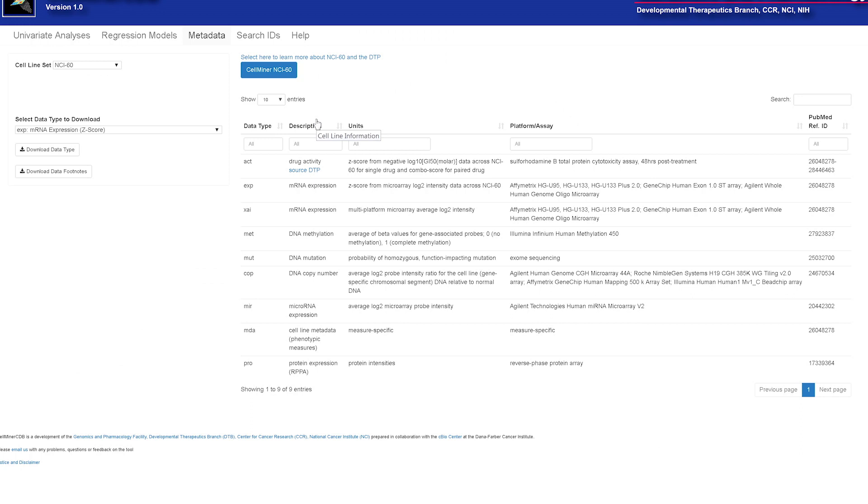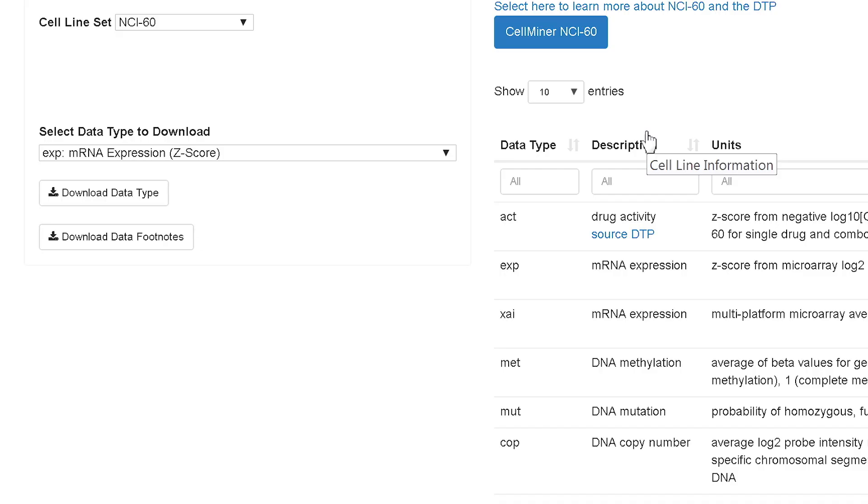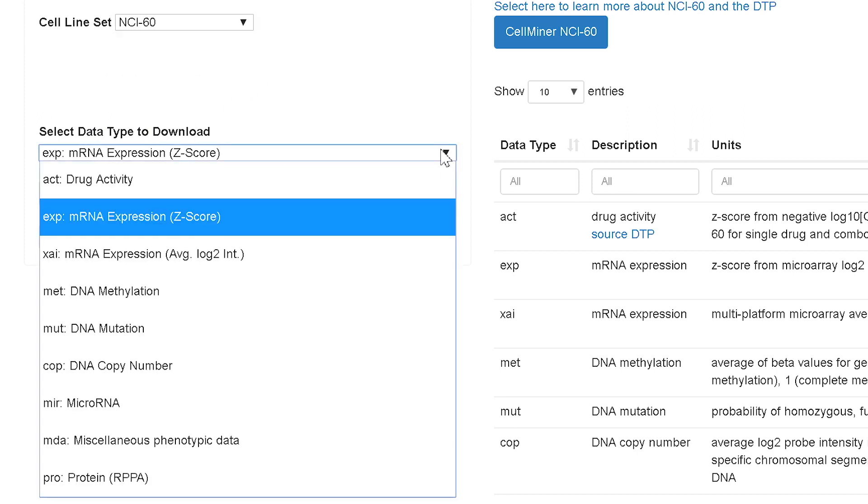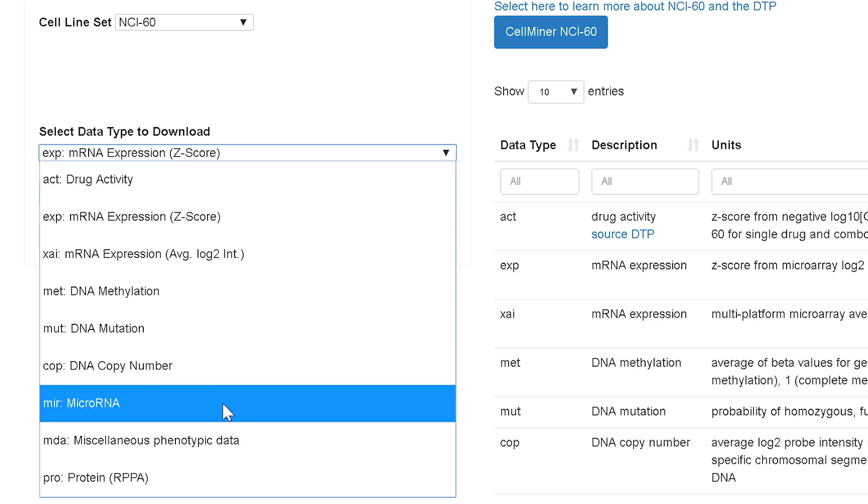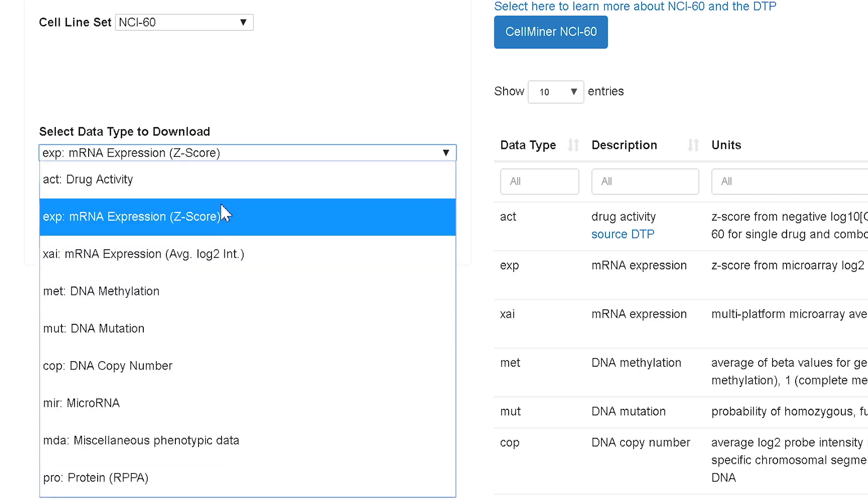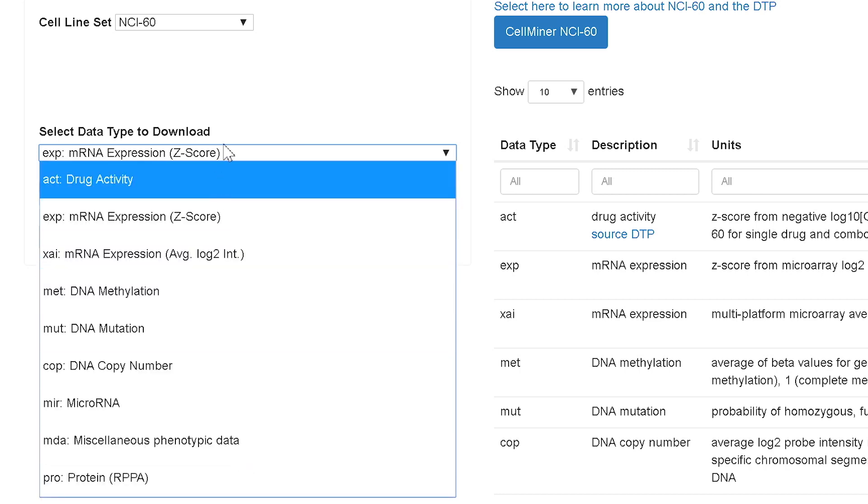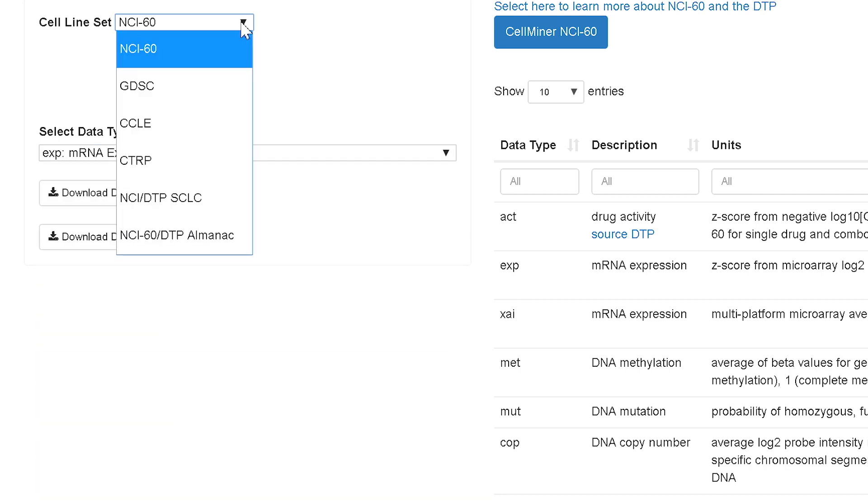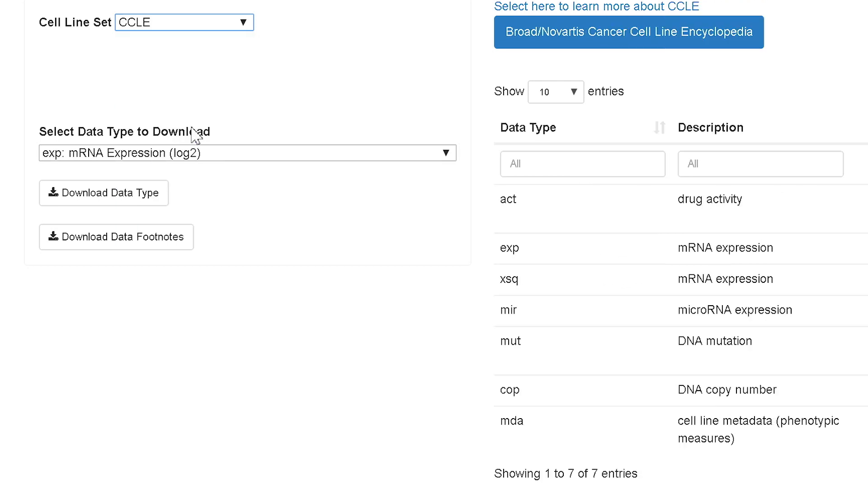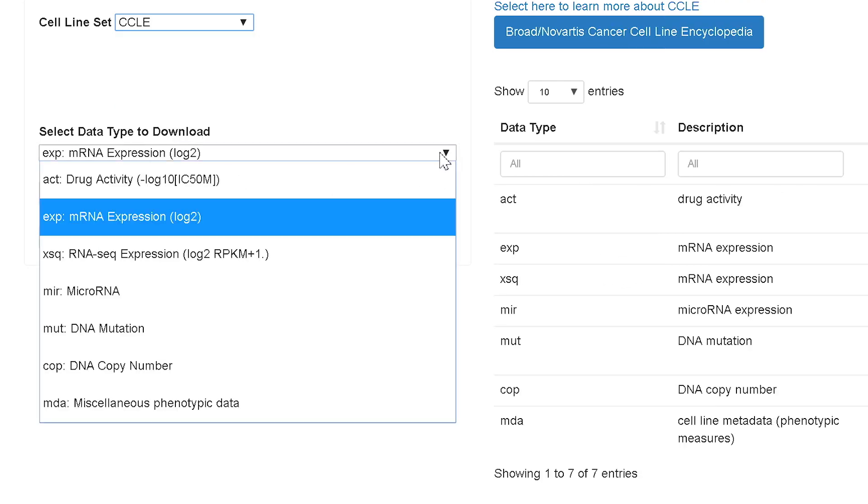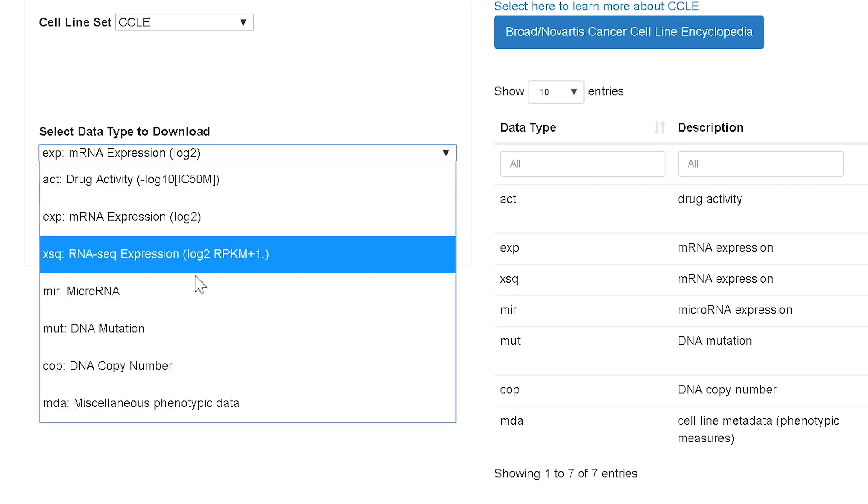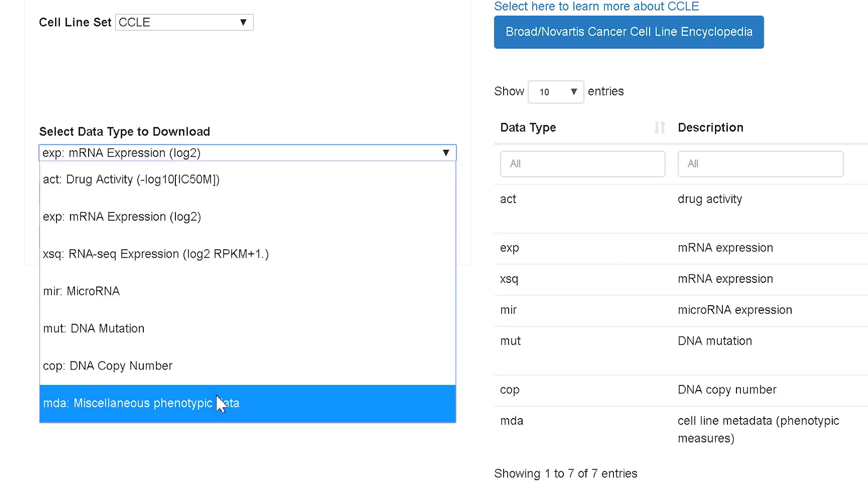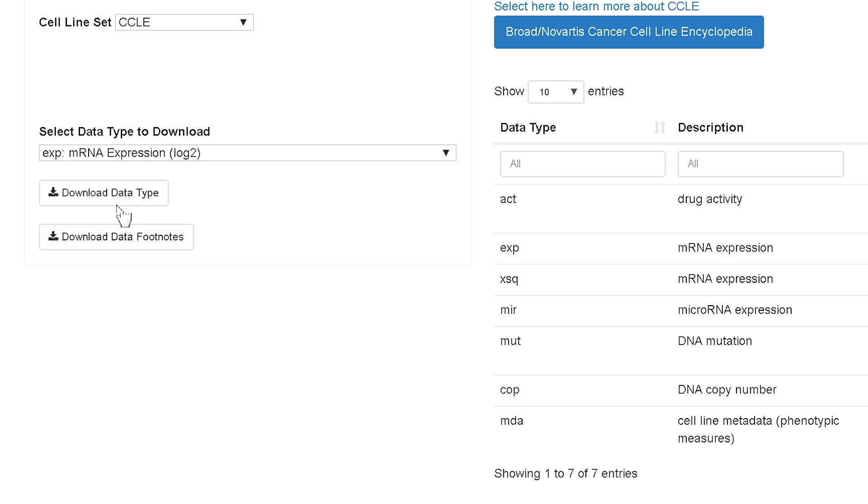Metadata allows one to see the databases available for each cell line set and to download any of them. So in this case, you see I have the NCI-60 up here first. By hitting this arrow here, you can see all these different databases are available. If I switch to a different set, say CCLE, you see a different set of databases are available. Each one may be downloaded here at the download data type.